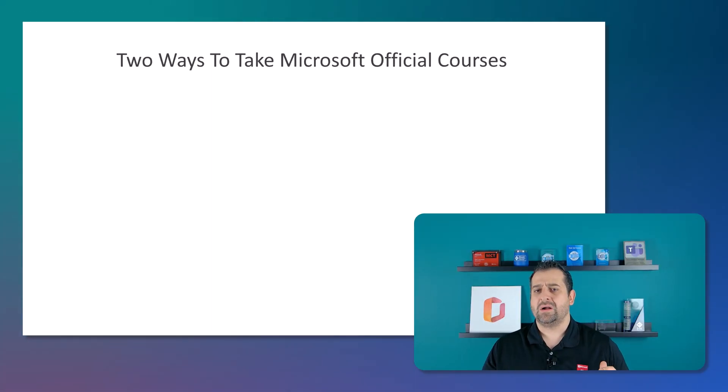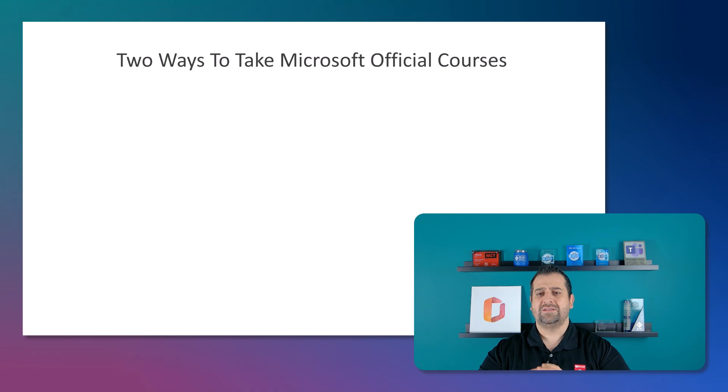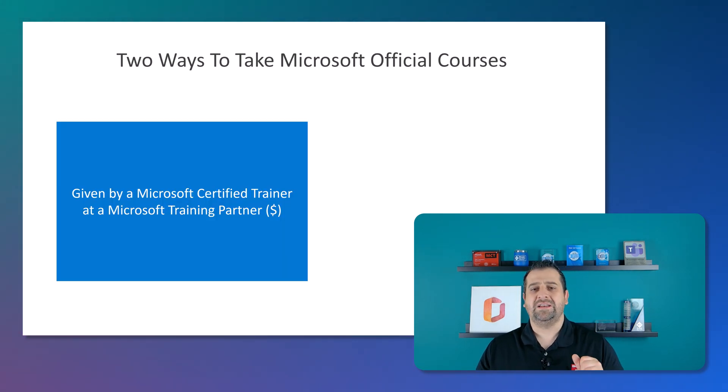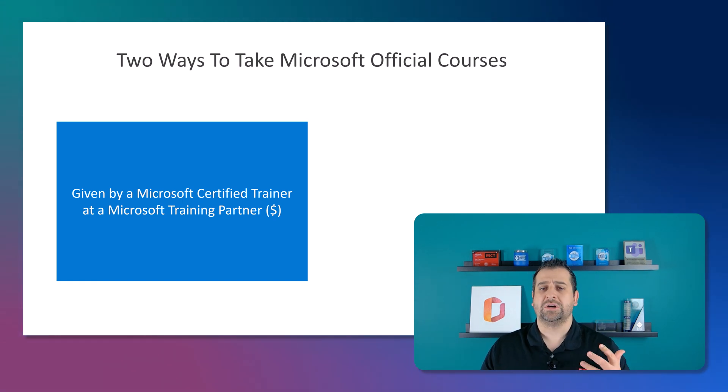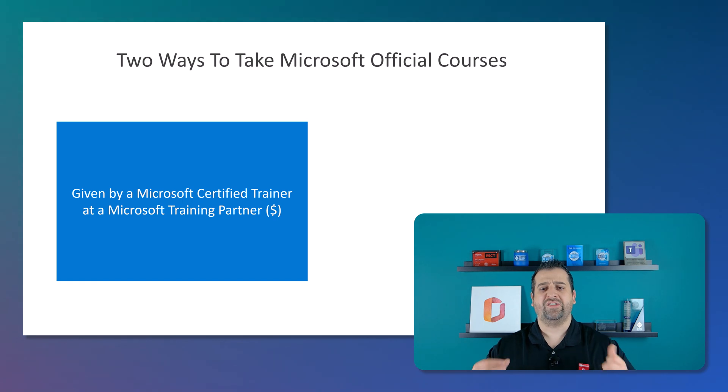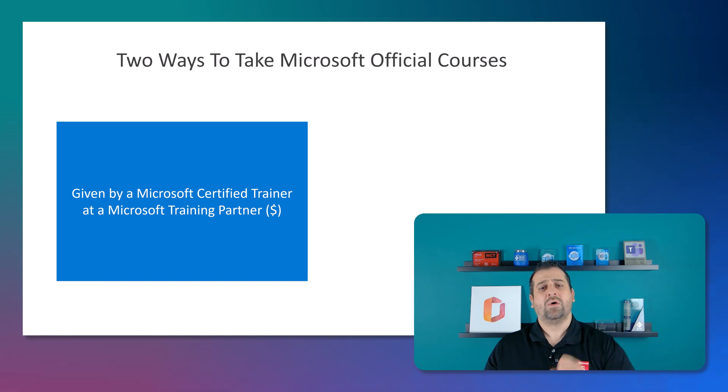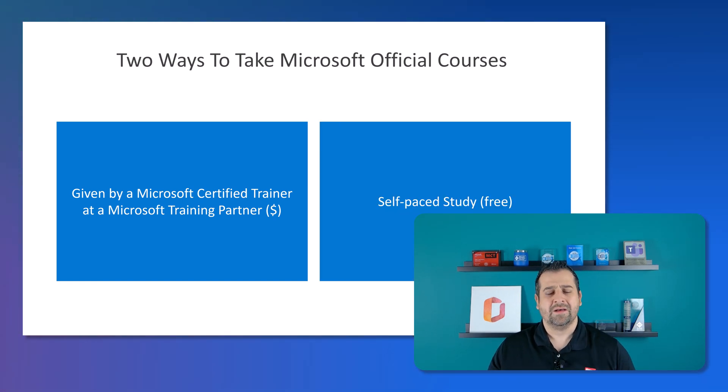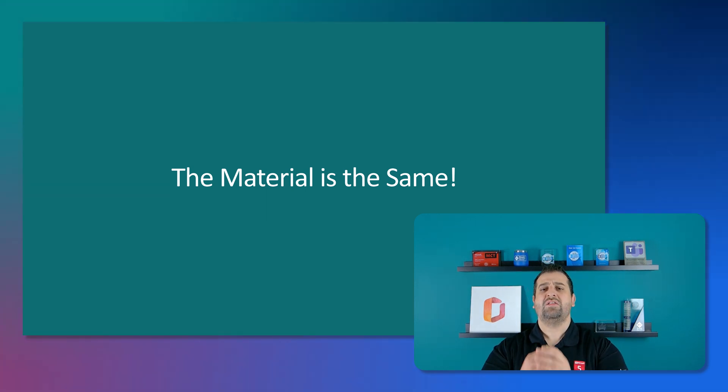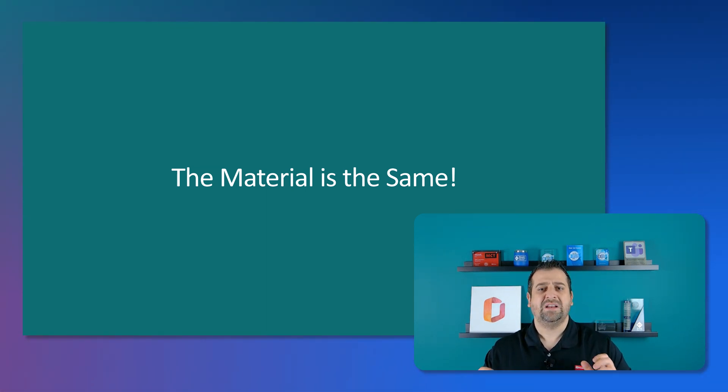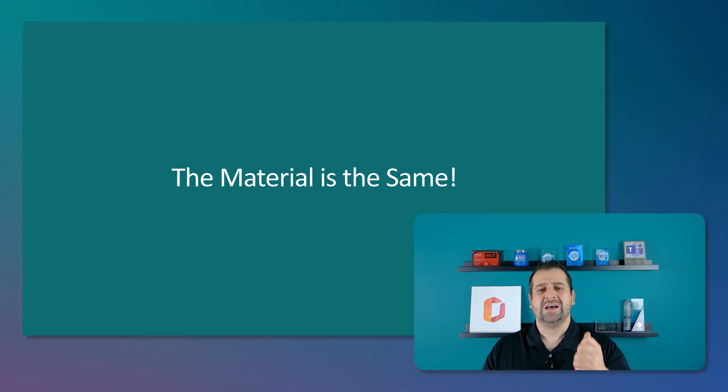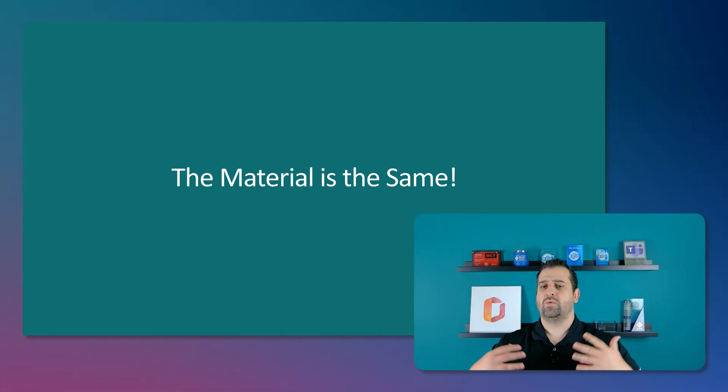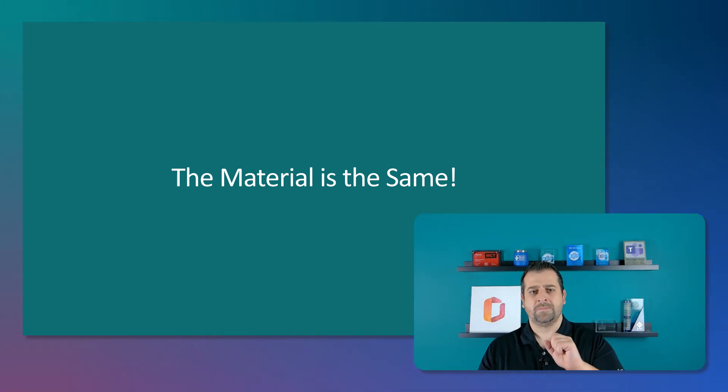There are two ways to take Microsoft official courses. First they can be taken at Microsoft training partner and given by a Microsoft certified trainer which of course will cost you money. Or you can self study for free since the material is the same between the two. So the big difference is that you pay for having somebody teach that material for you and of course answer questions versus consuming it yourself.